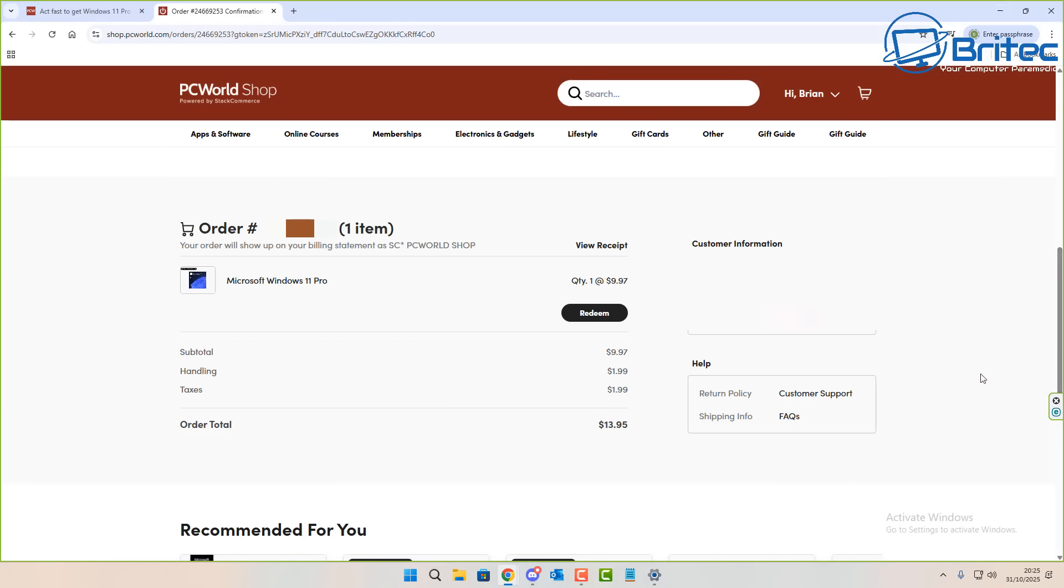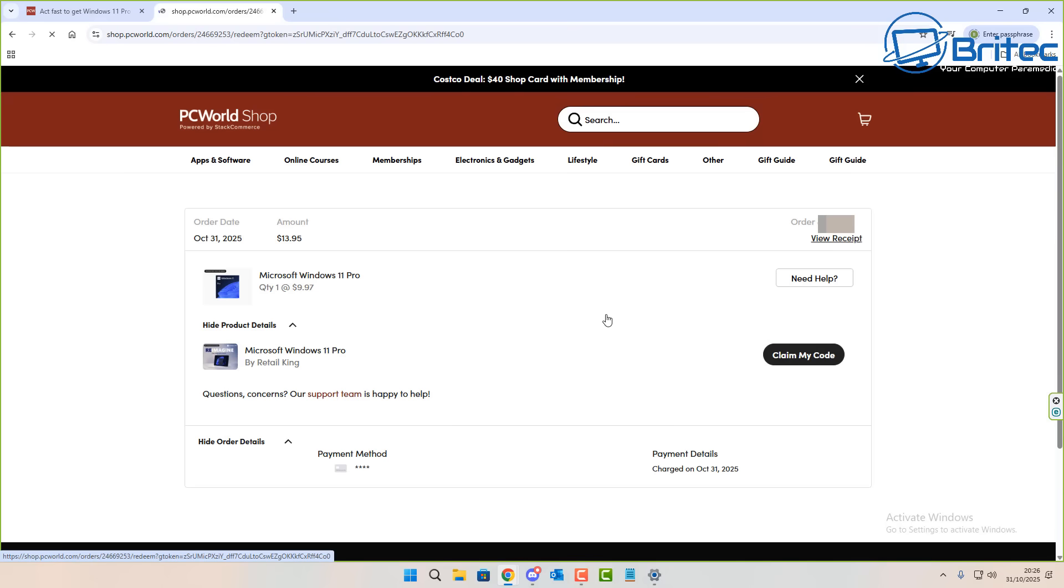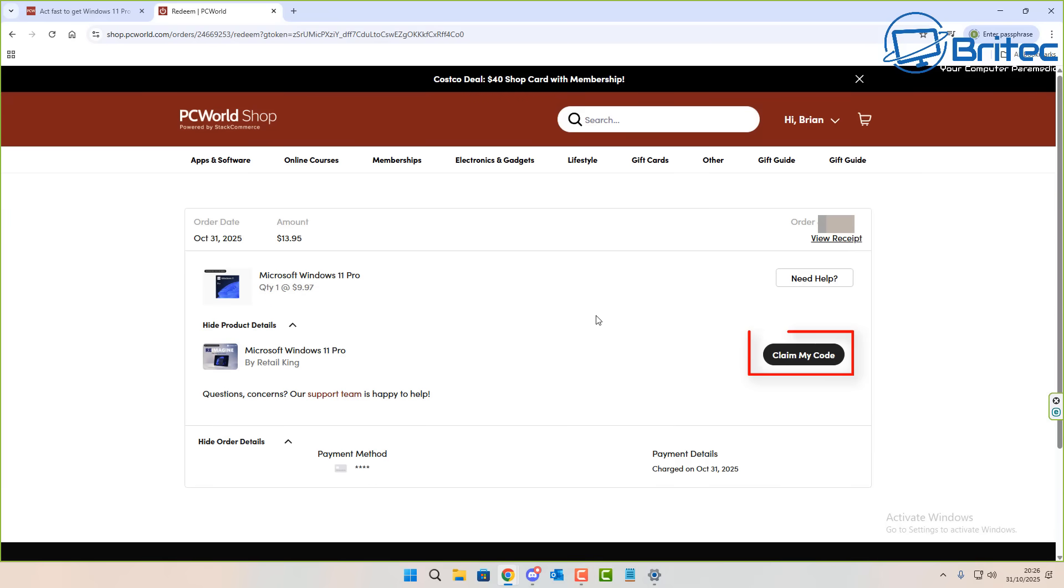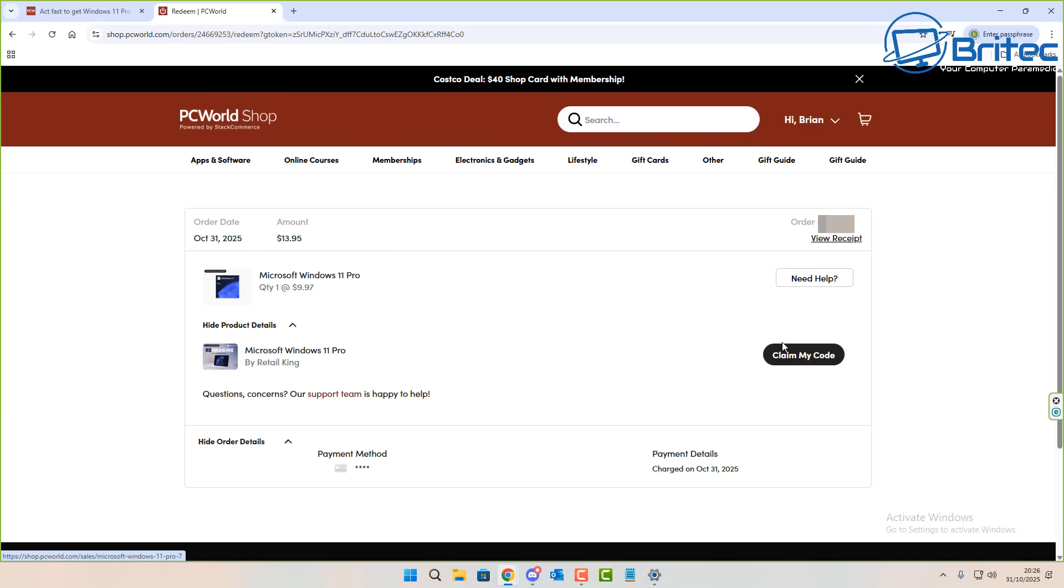Now my order's gone through and I can now redeem my code. Now of course, because these are a Microsoft partner or official Microsoft reseller of keys, it's a legit site which I will show you in a second. I'm just going to click on claim my code and this will give me my key which I can use to activate my version of Windows.